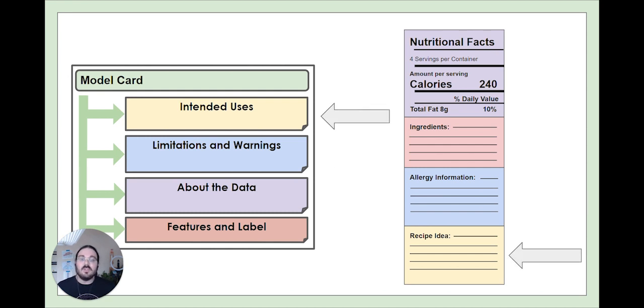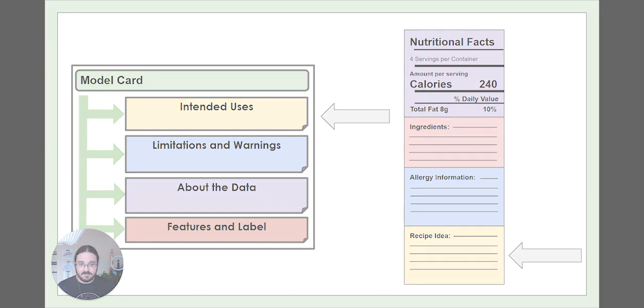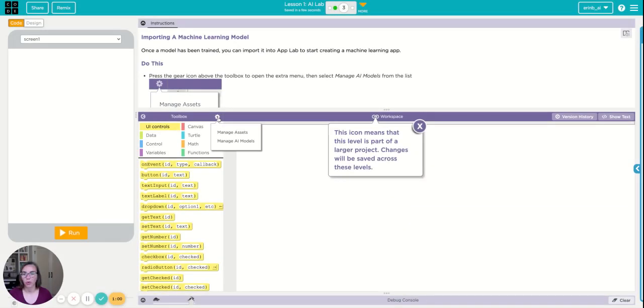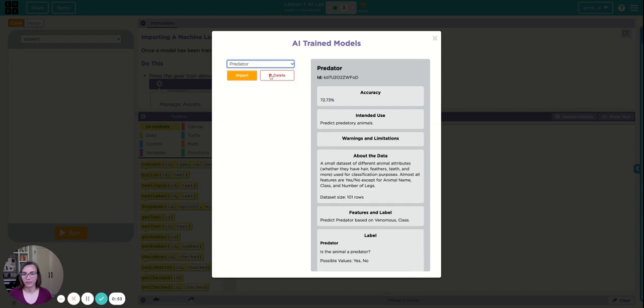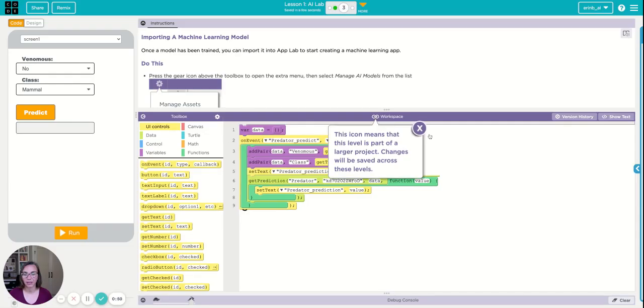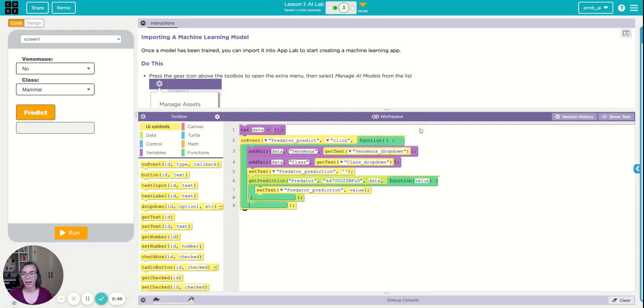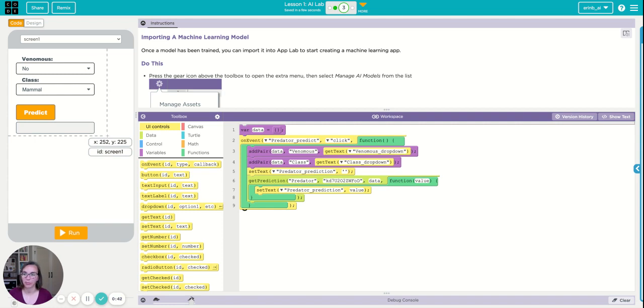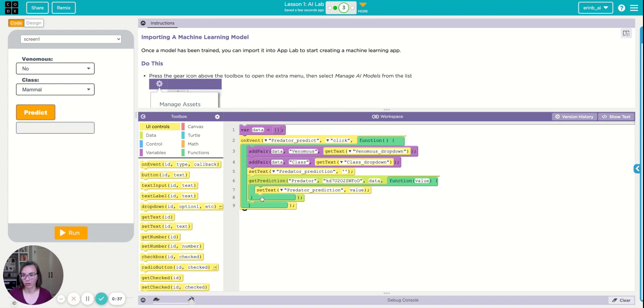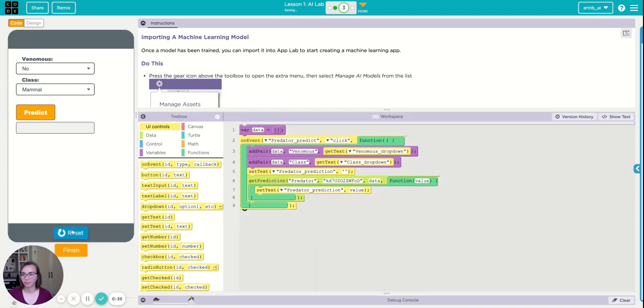Once you've saved your model card, you're ready to import your model into App Lab. So I can go into the manage AI models section here and I see my model predator and I can import it. And when I import the model, some interesting things happen. Some design elements are pre-populated for a form that looks really similar to the predict screen in AI lab. And I also have all of the data or all of the programming code to power that choice.